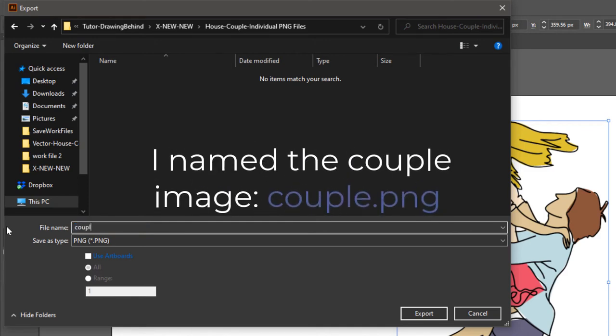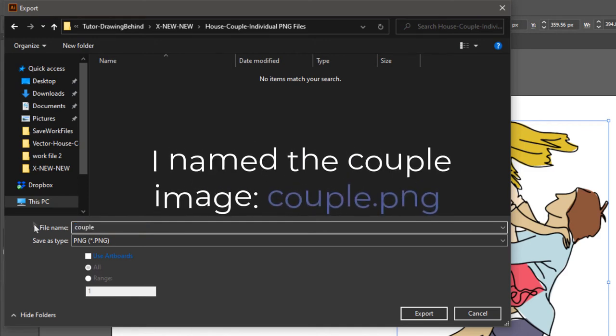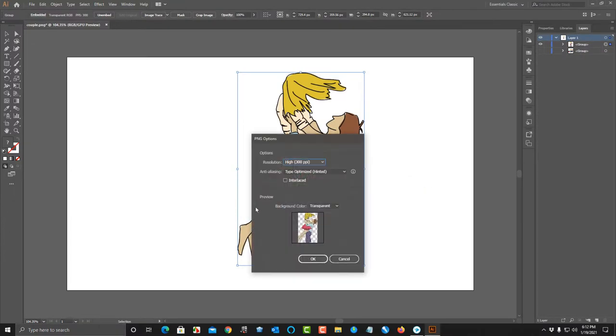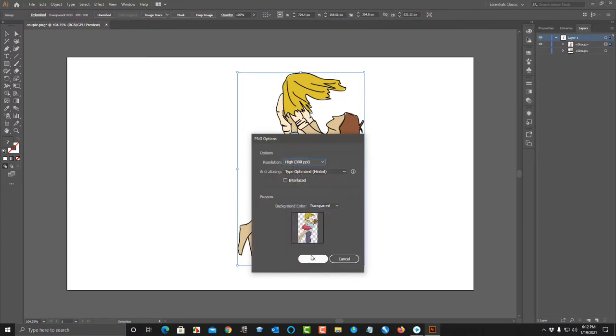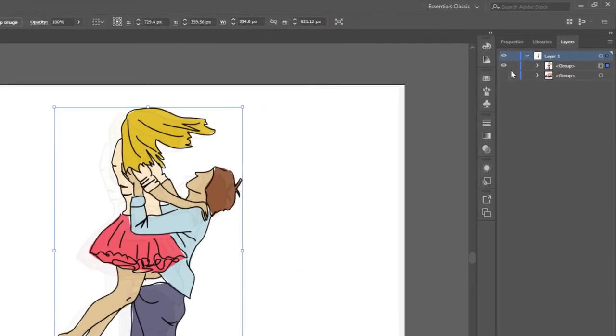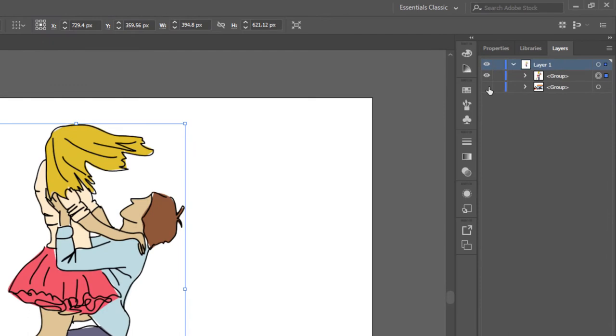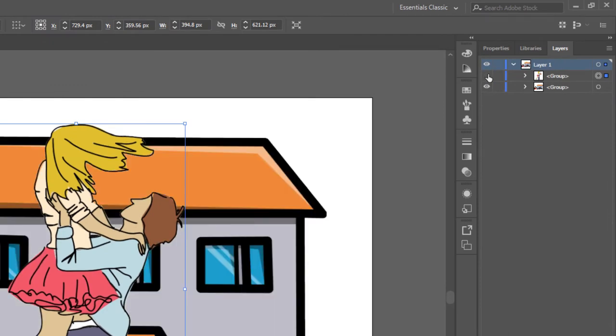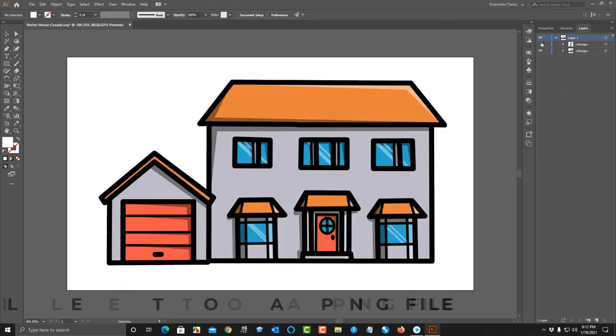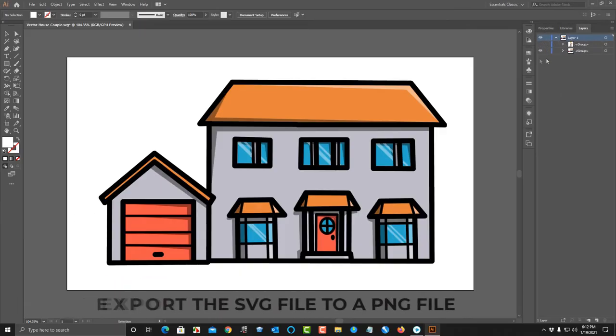I named the couple image couple.png. After exporting the couple SVG image to PNG, we need to unhide the house layer, hide the couple layer, and export the house SVG as a PNG file.